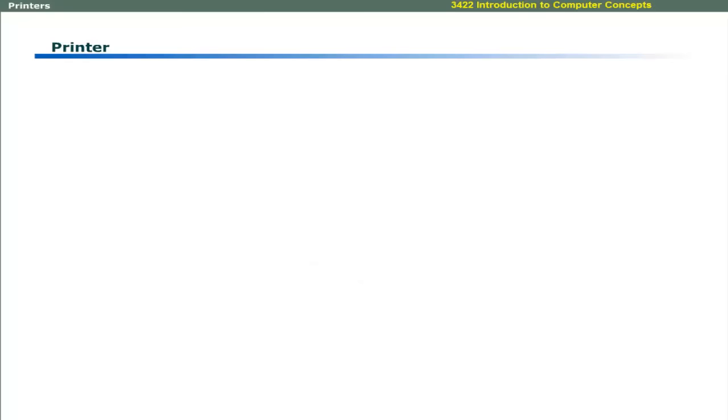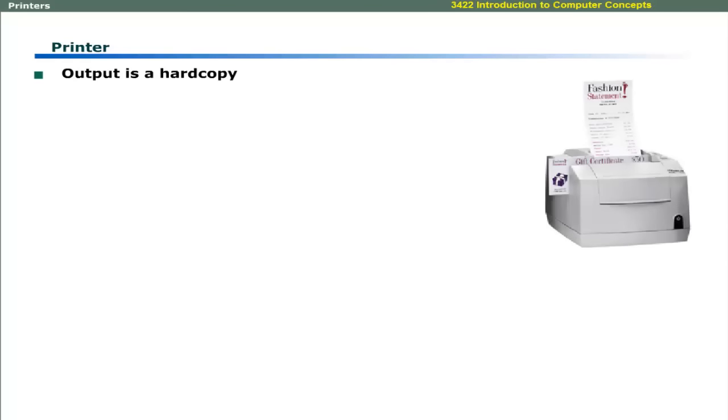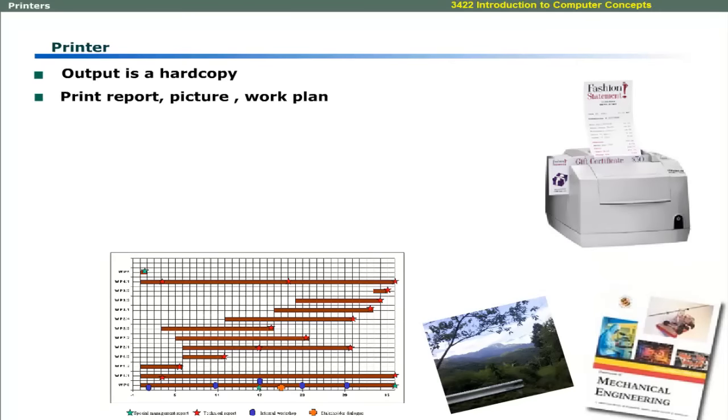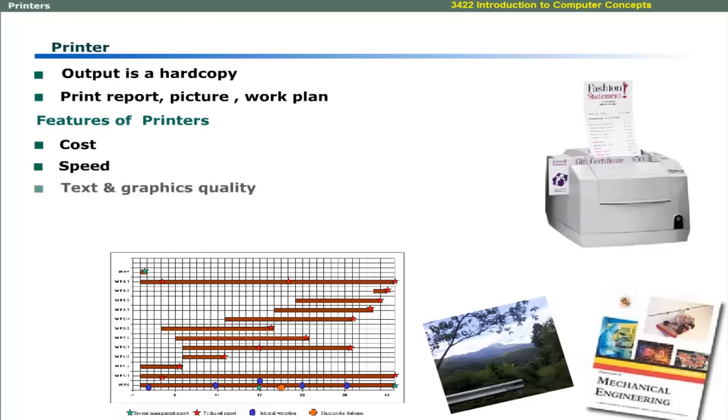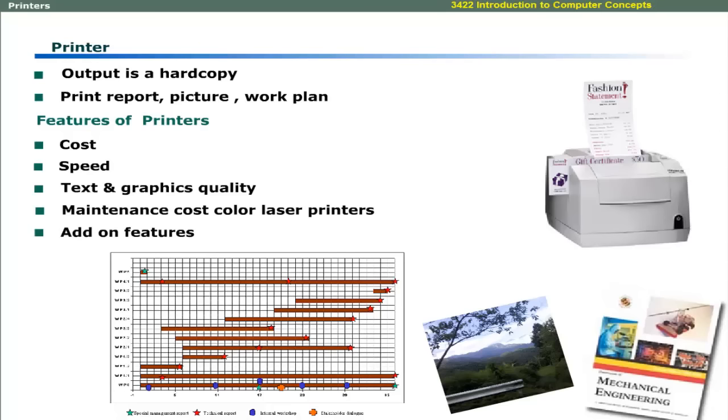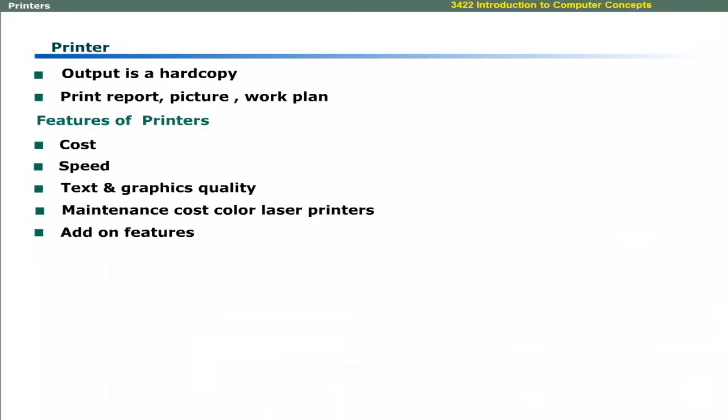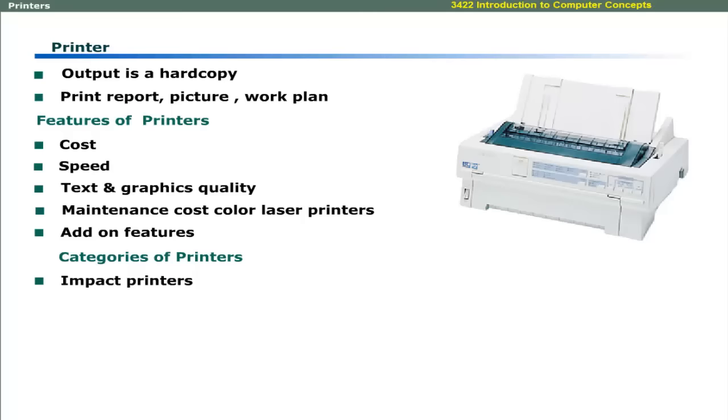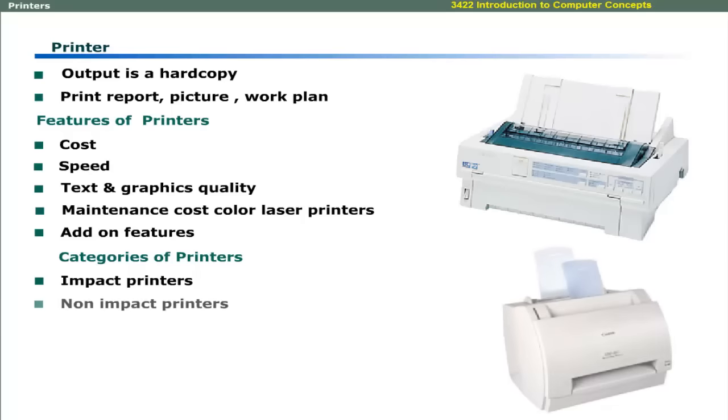The output of printer is in the form of hard copy. You can print a report, a picture, or a work plan. The common considerations for printers are cost, speed, text and graphics quality, maintenance, add-on features, and even noise. Broadly, printers are categorized into two types. These are impact printers and non-impact printers.